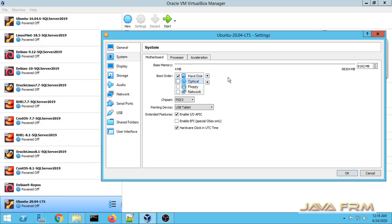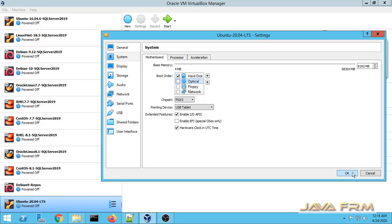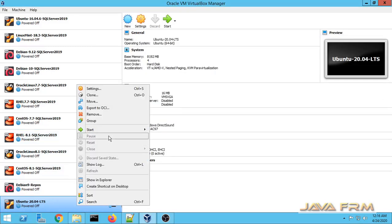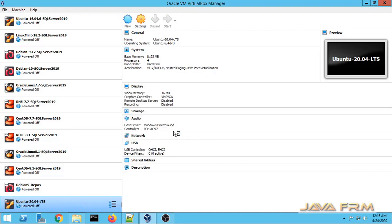I am going to install and configure VirtualBox Guest Editions now. I am unchecking the optical drive so that the hard disk will be the boot disk, and it will boot from the hard disk directly.